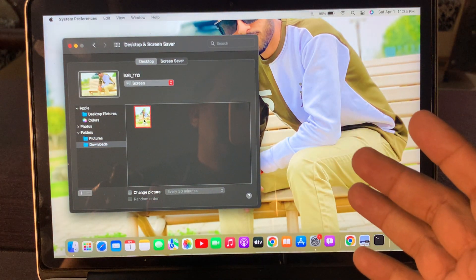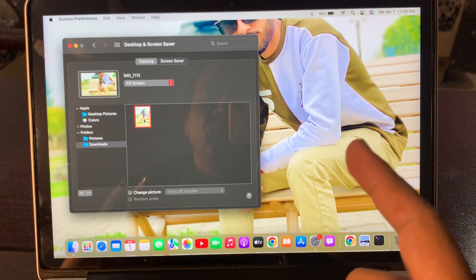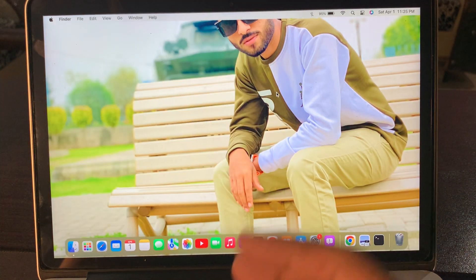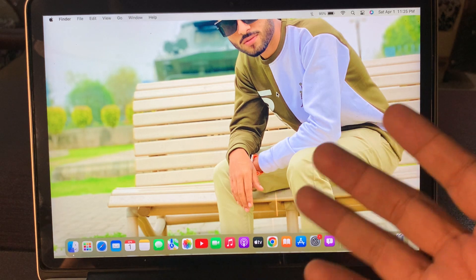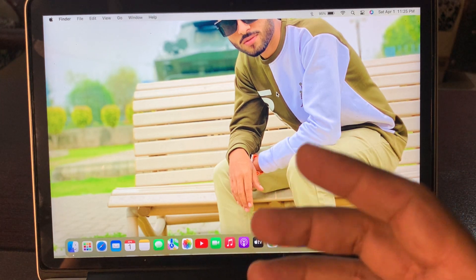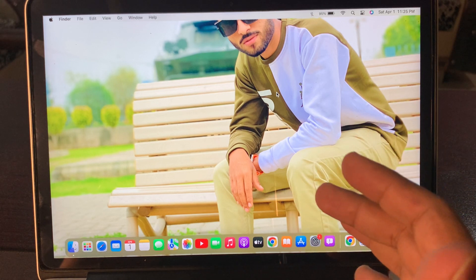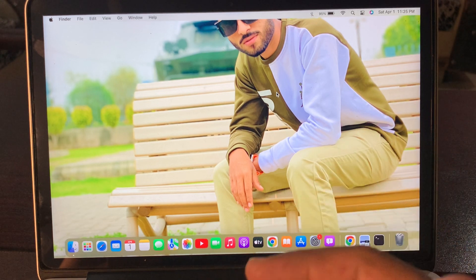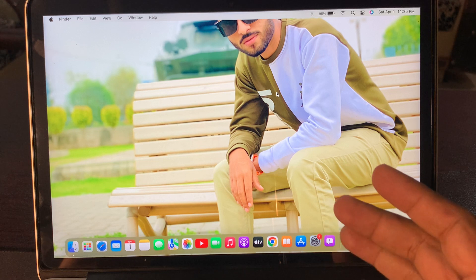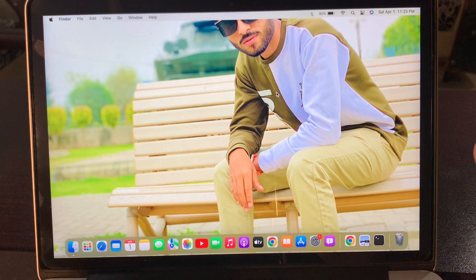As you can see, the wallpaper has been changed from the photos. Here is my wallpaper downloaded from the photo. In this way you can change your wallpaper on your Mac OS device. If you have any problem, let me know in the comments — thanks for watching.